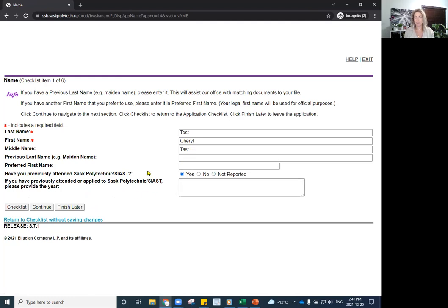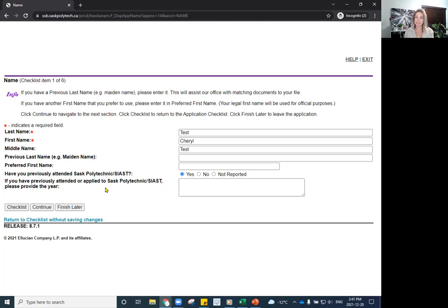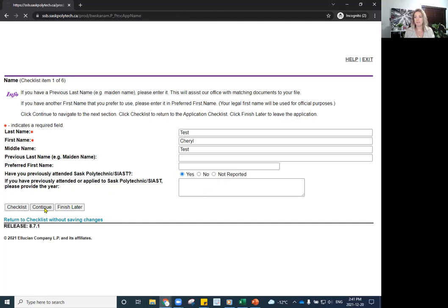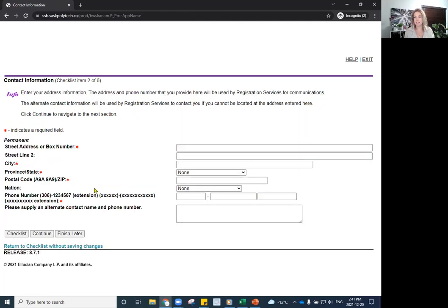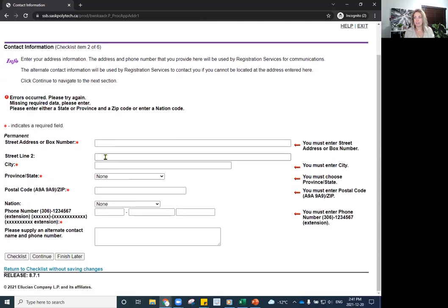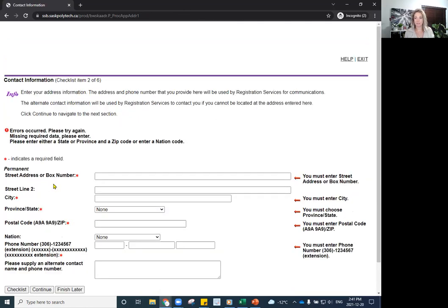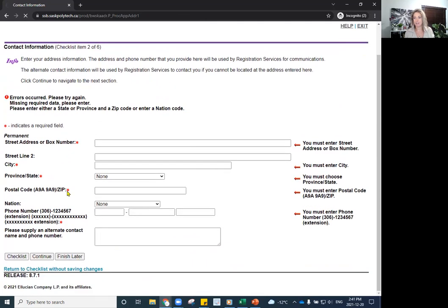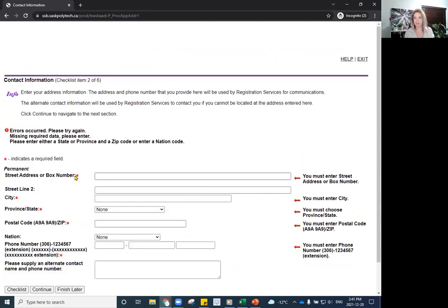And then, of course, if you have attended Sask Polytechnic previously, put yes. And if you have previously attended or applied to Sask Polytech or what we used to be called SIAST, please provide the year. So just a little bit more information for you there. Then you will click on Continue. And this will lead into your personal physical address information and phone number. You can check that out. Continue to go. It's wanting me to enter, of course, because you need to follow through. But I'm going to go back to the checklist because I'm going to skip that part for the moment while I'm doing this quick overview.